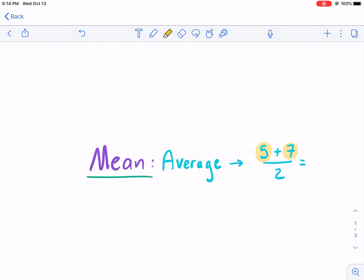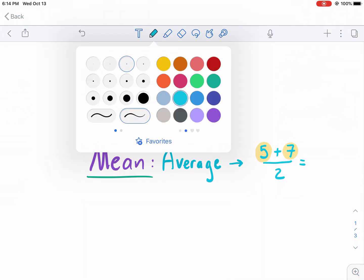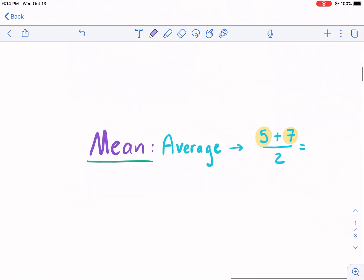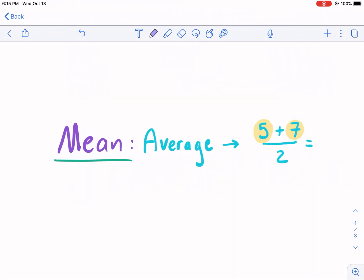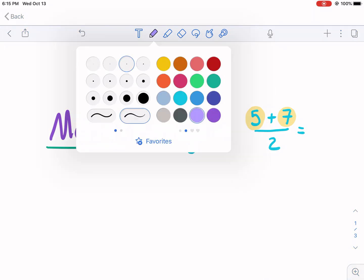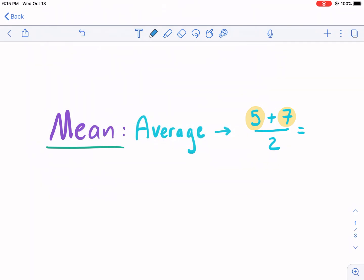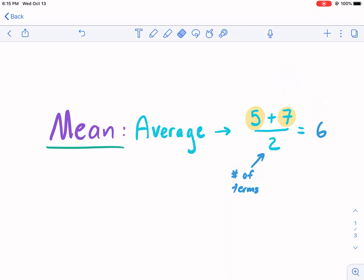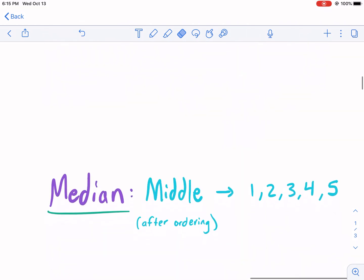Mean — we're not talking about someone being angry or mean in terms of demeanor. We're talking about the average. How do you calculate the average? If we have two numbers, five and seven, we know the average is going to be six. We calculate it by adding those two numbers and dividing by the number of terms. Five plus seven is 12, divided by two gives us six. That is mean — mean is essentially the average.